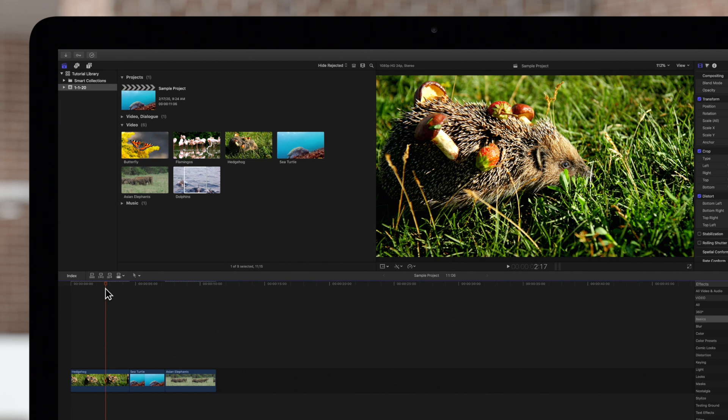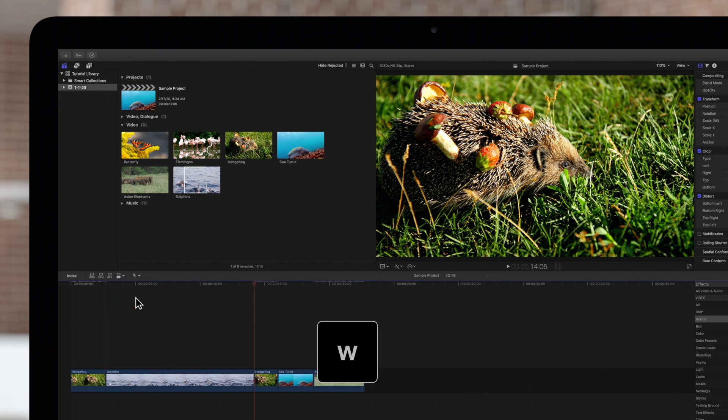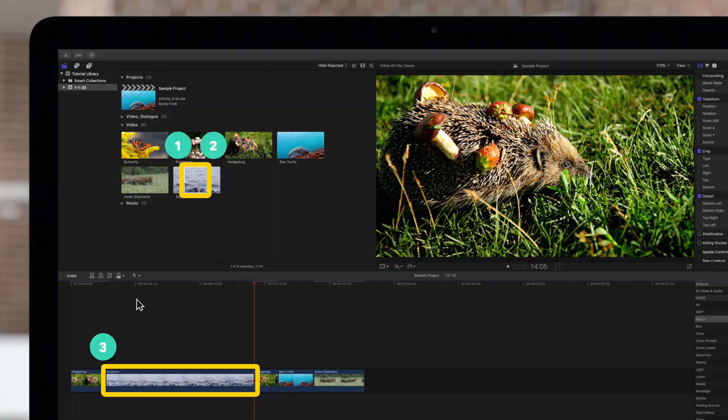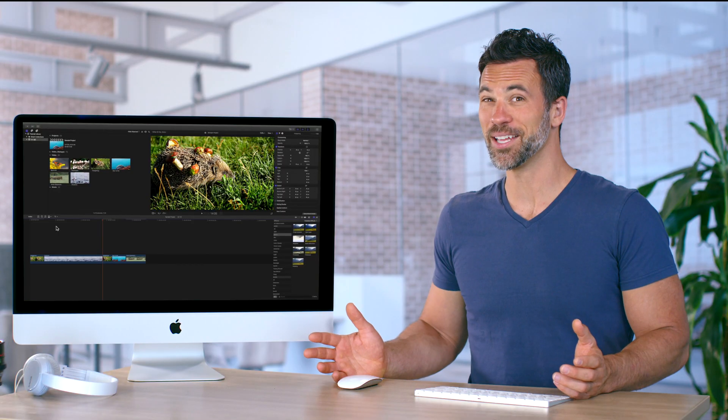Now we'll execute an insert edit with the W key. As you can see, the clip's in point was added at the playhead position. Isn't that amazing?